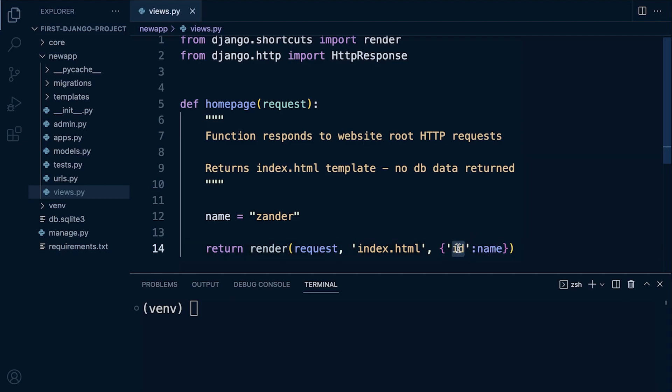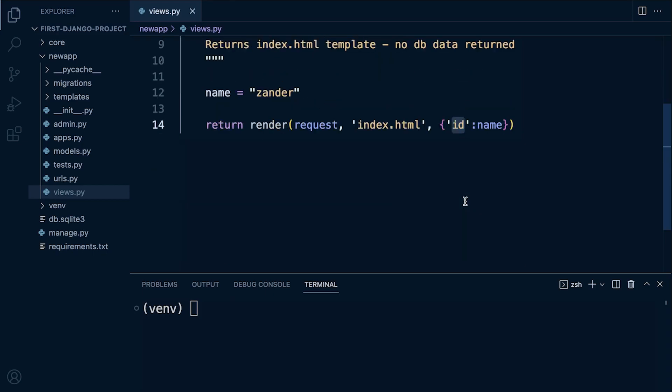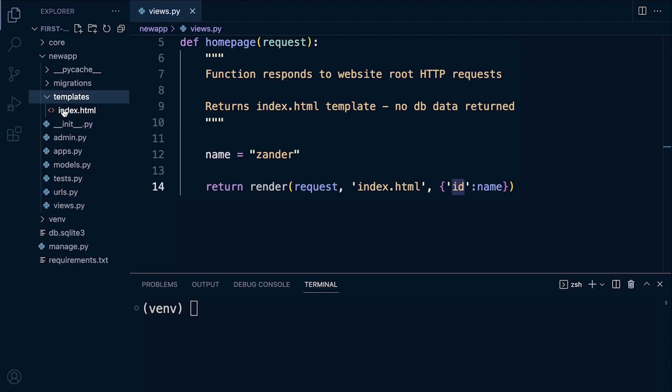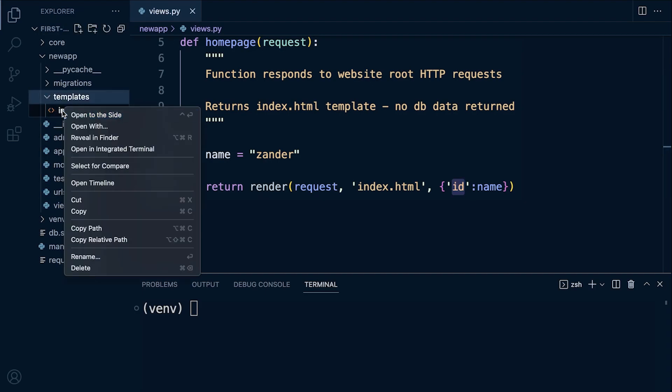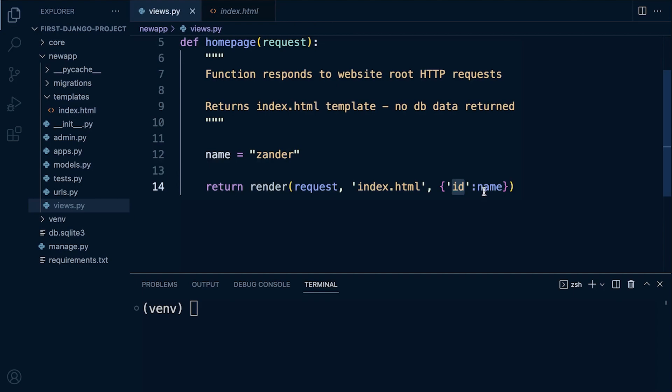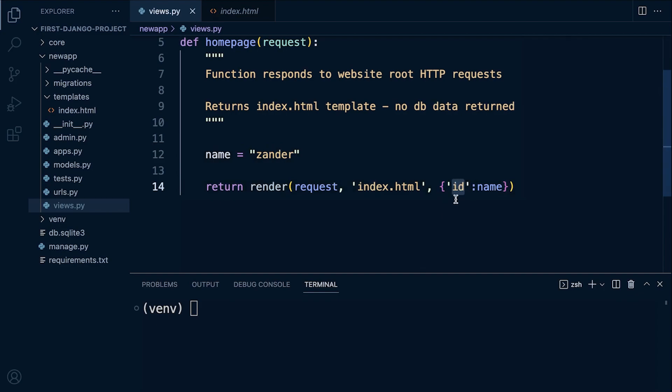So that might make more sense in a second. Let's go over to our template. Let's open this up. And inside our template we're now going to access this data that's stored in this name variable. So we need to access this data now via this keyword id. That's how we're going to access this data now via id.